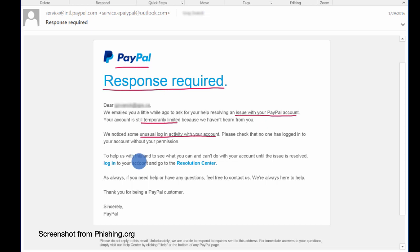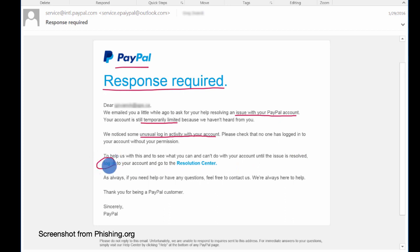To help us with this and to see what you can and can't do with your account until the issue is resolved, log in to your account or go to the Resolution Center.